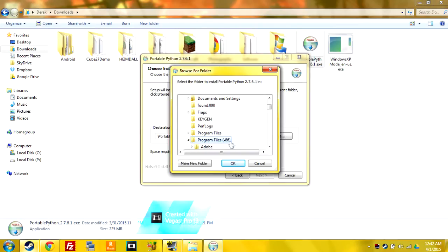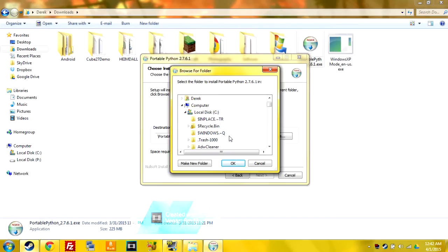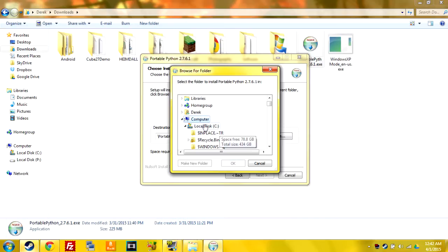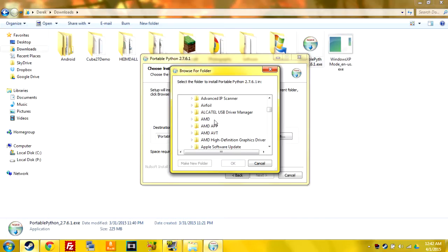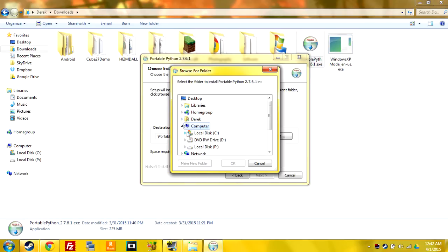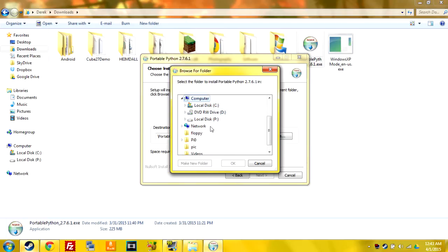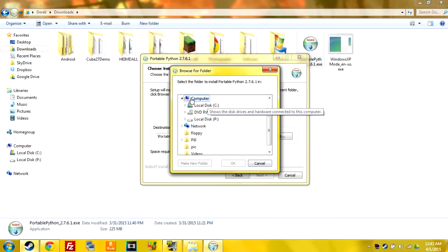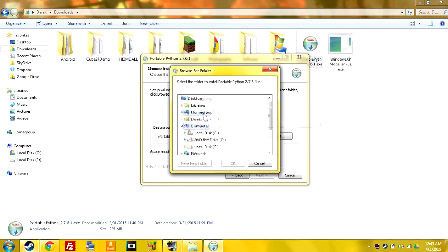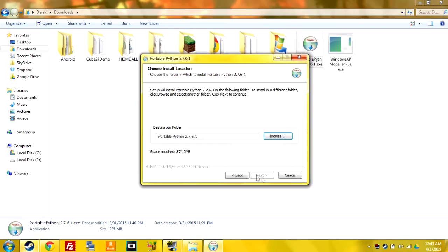...but to do it on a flash drive you go to computer and then down here it'll show your flash drive underneath computer and you'll click on that and install it where you want. So you'll install it and then you'll just click next through it and then it'll install.